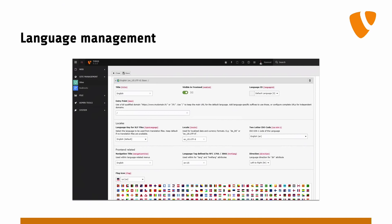What else do we have? This is the language section — everything regarding languages and locales has been moved around so that you can see more and scroll less. That makes sense.